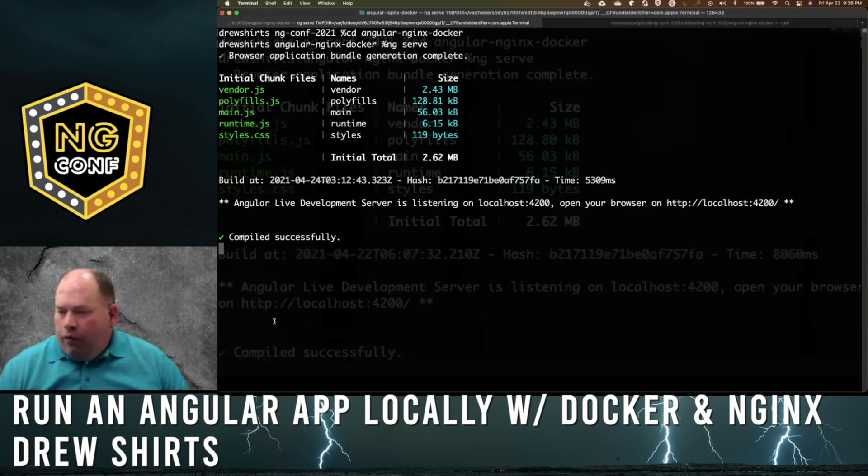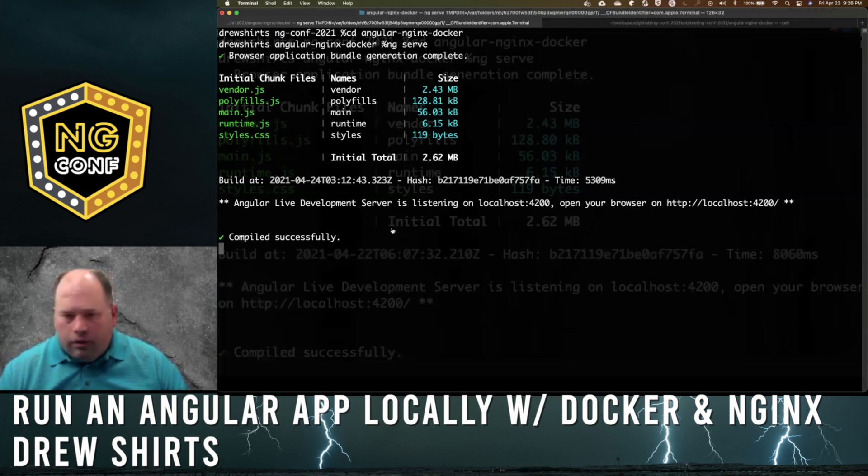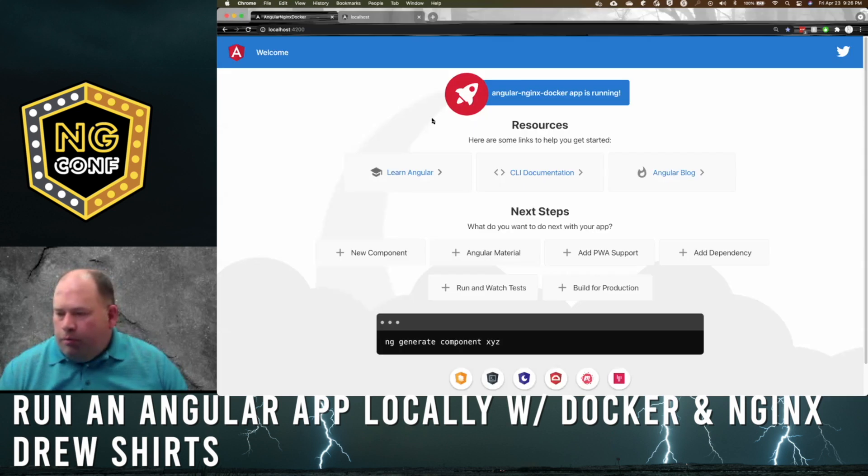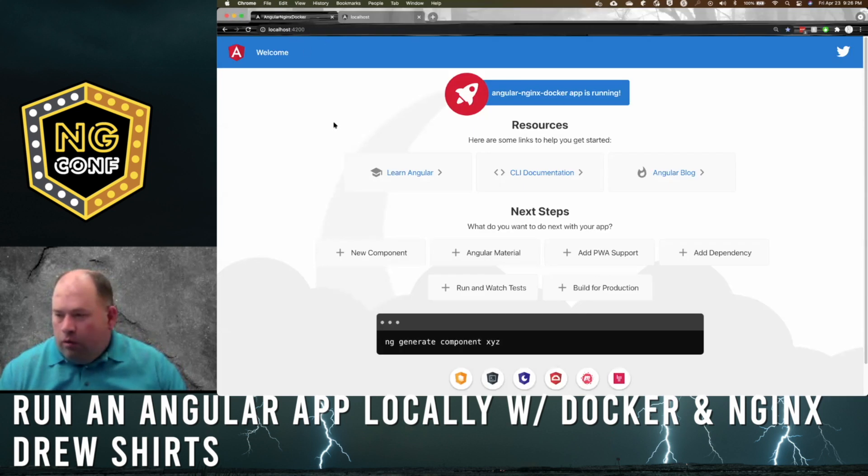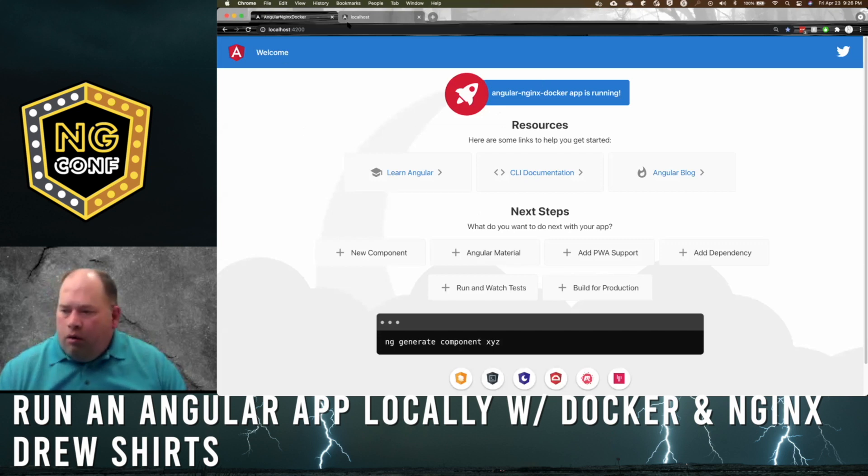I've already got my server running. Go ahead and open up Chrome. This is port 4200. Refresh that. It is running locally on Angular without Docker.